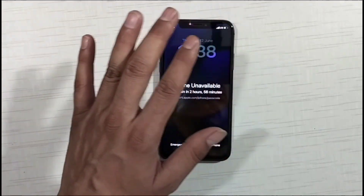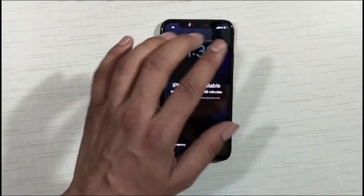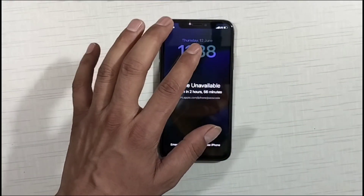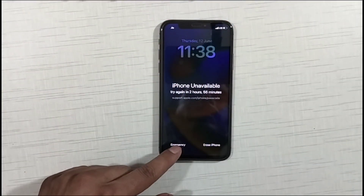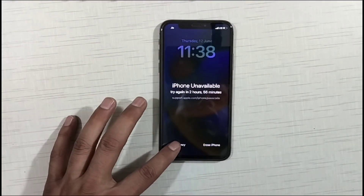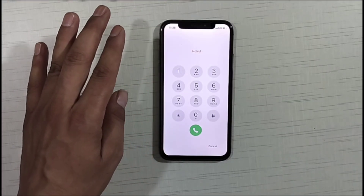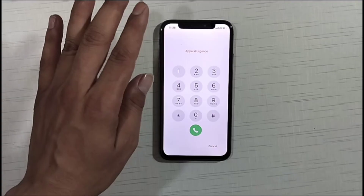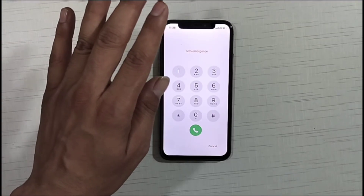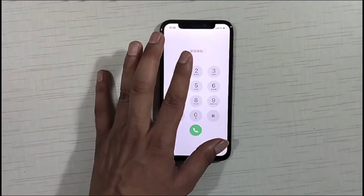Friends, if you have any model of iPhone and if any of your iPhones becomes unavailable, I'll show you what to do. If you like this video, make sure to like it, and if you are new to our channel do subscribe, because I keep bringing good videos related to mobile unlocking.